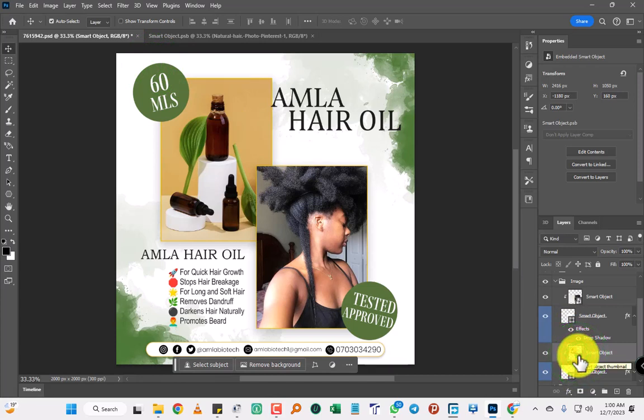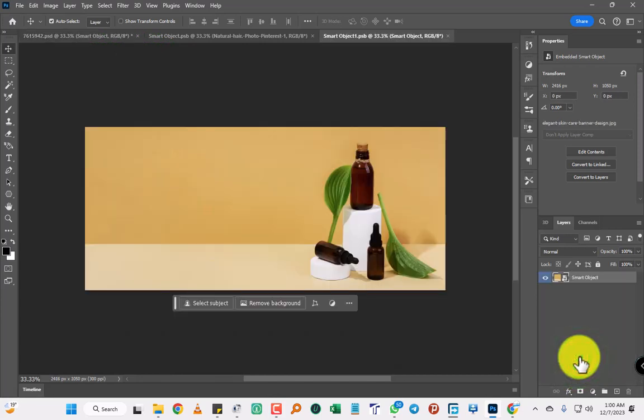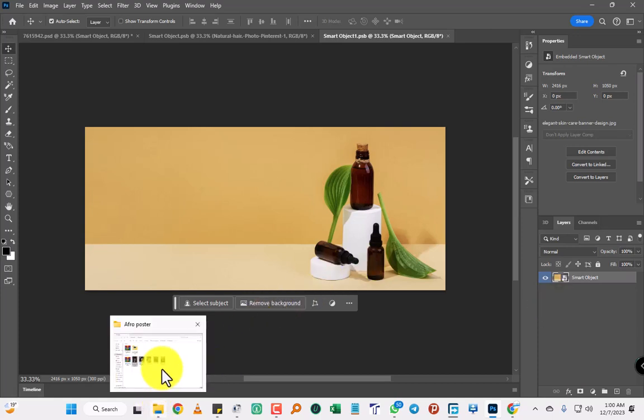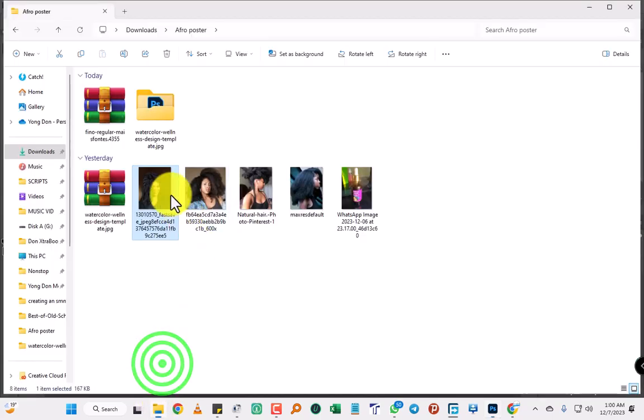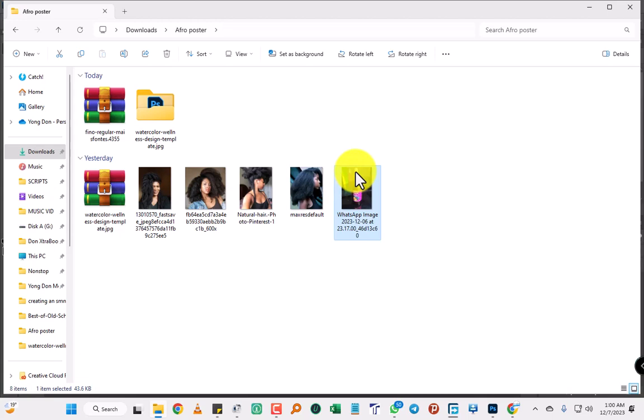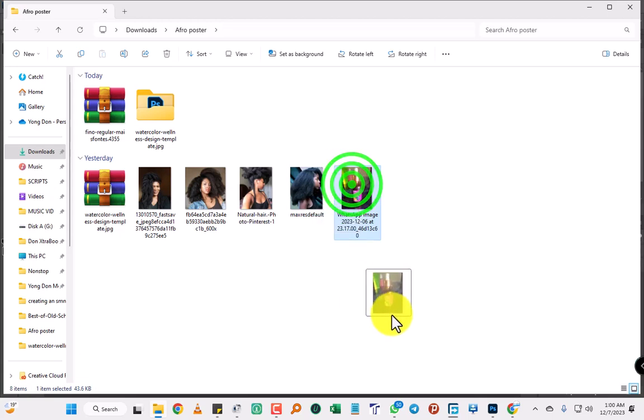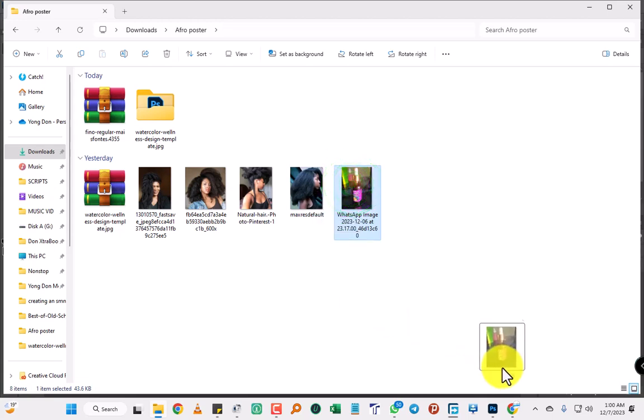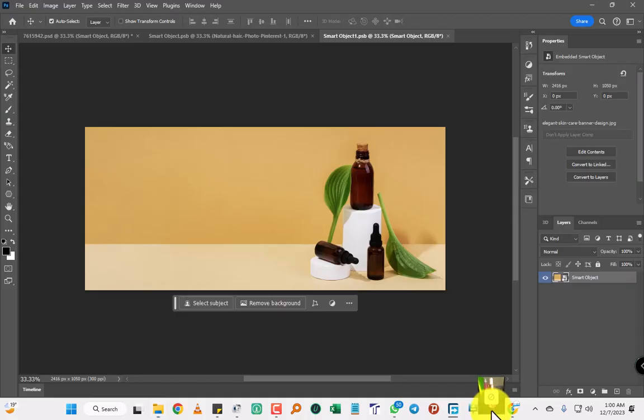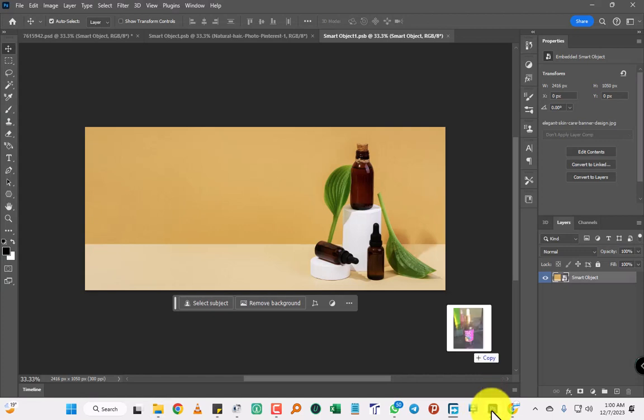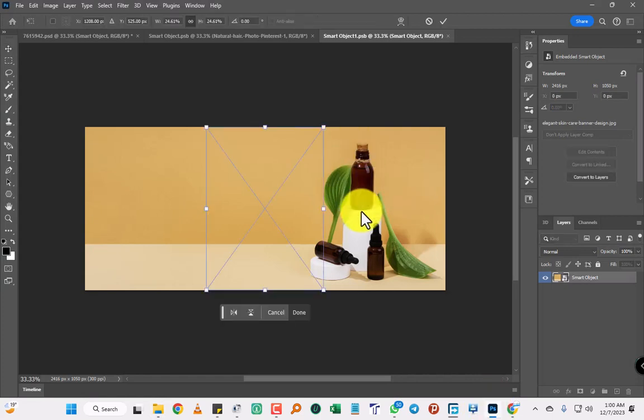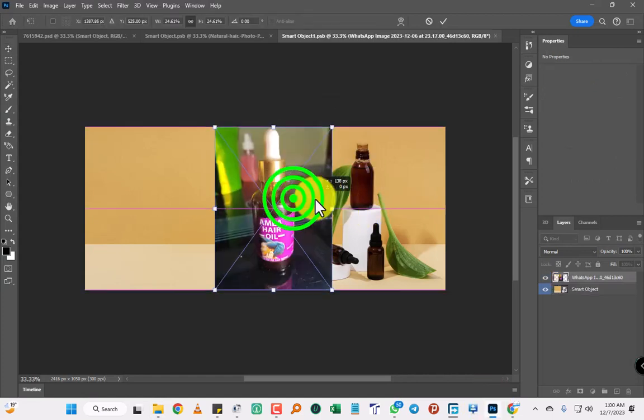So we click there. We have to replace it. Let me replace it with the image I want to replace it with. Okay, let me replace it.